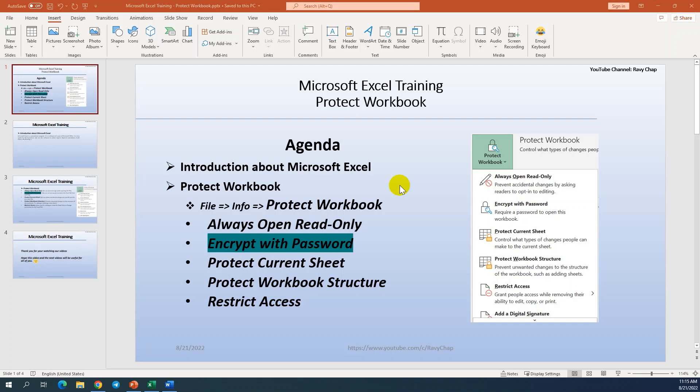Hello everyone. Welcome back to our video training. Today I have one topic to share and discuss with all of you. The topic is talking about Microsoft Excel. Microsoft Excel is a useful software for our daily work, especially for business purpose.